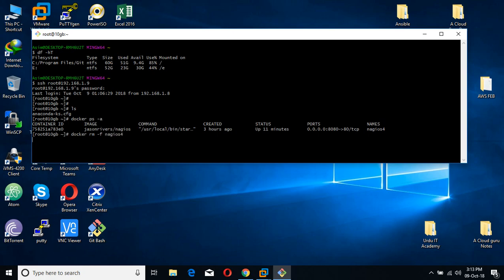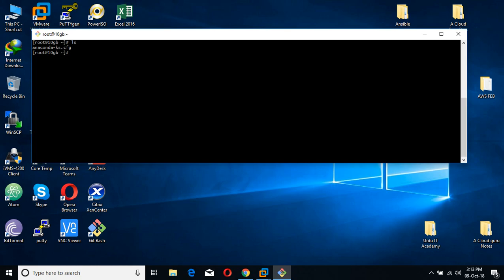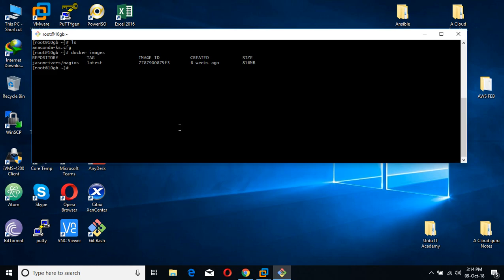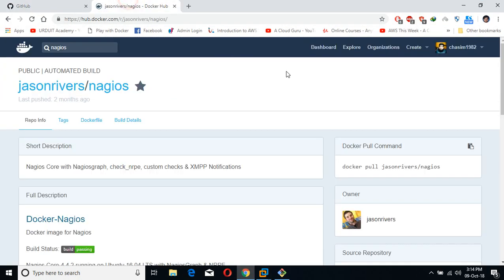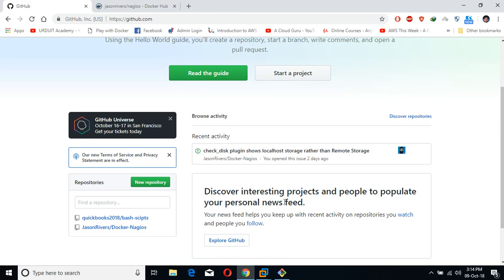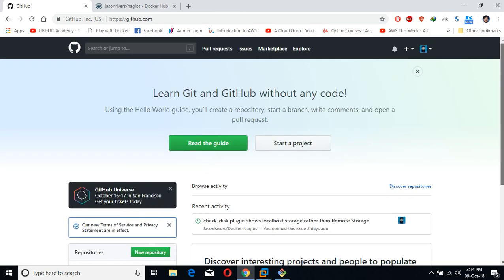As I already told you, do not try to add a remote host on this Nagios — simply install this on the host which you want to monitor. What we are going to do is first see the images. You have to pull the image of JasonRivers' Nagios from Docker Hub — simply pull this image.